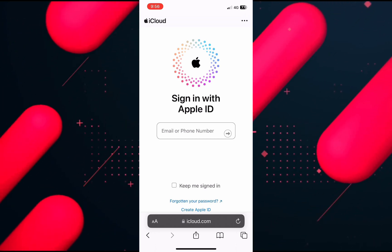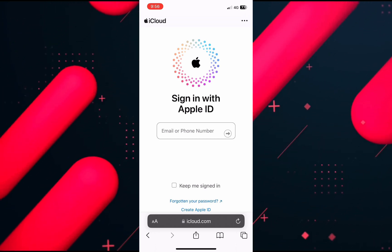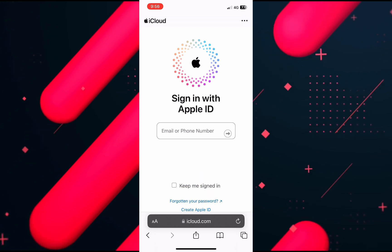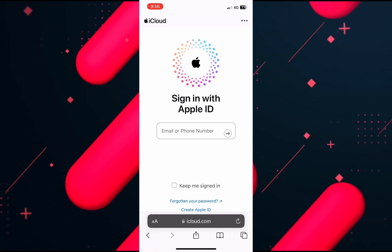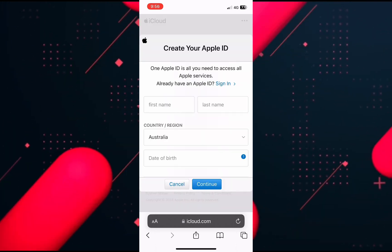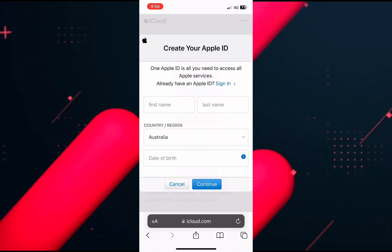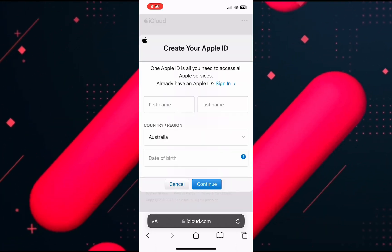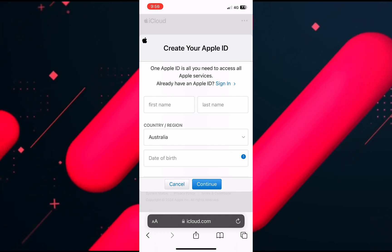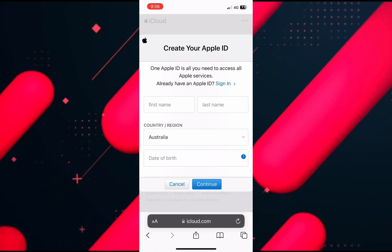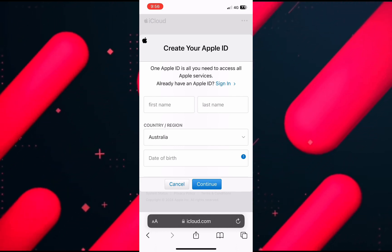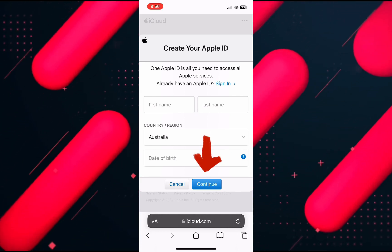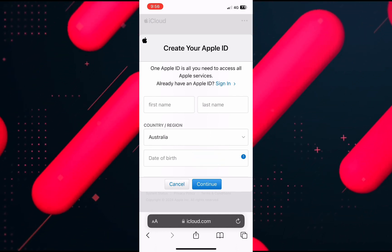Scroll down and you will see the option 'Create Apple ID'. Click on that and you just need to input your first name, your last name, then select your country and region, and then enter your date of birth and your email ID.